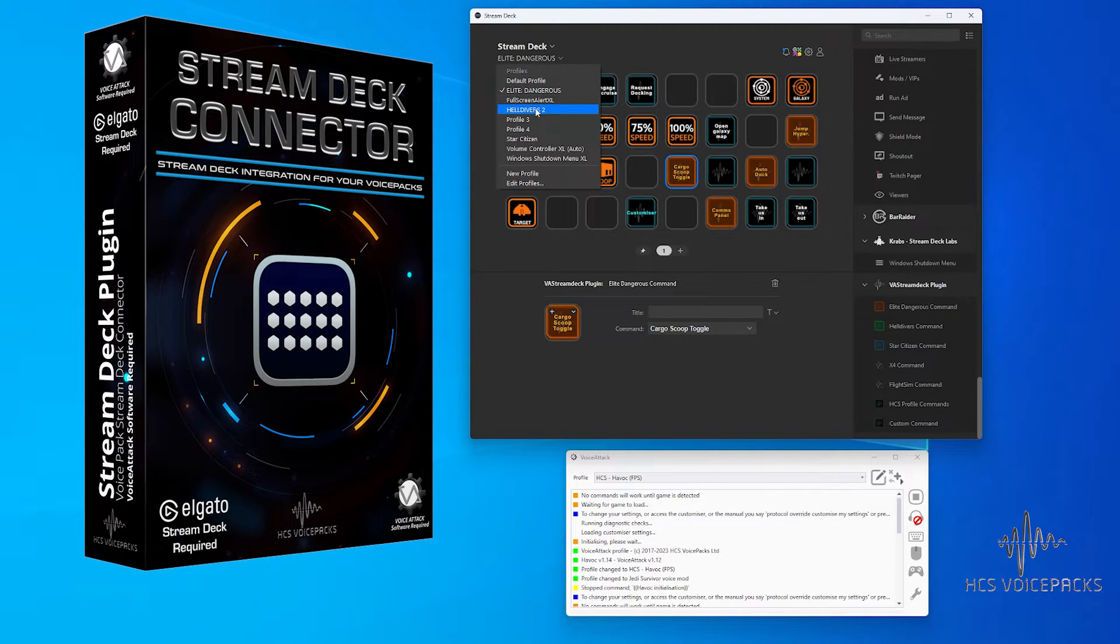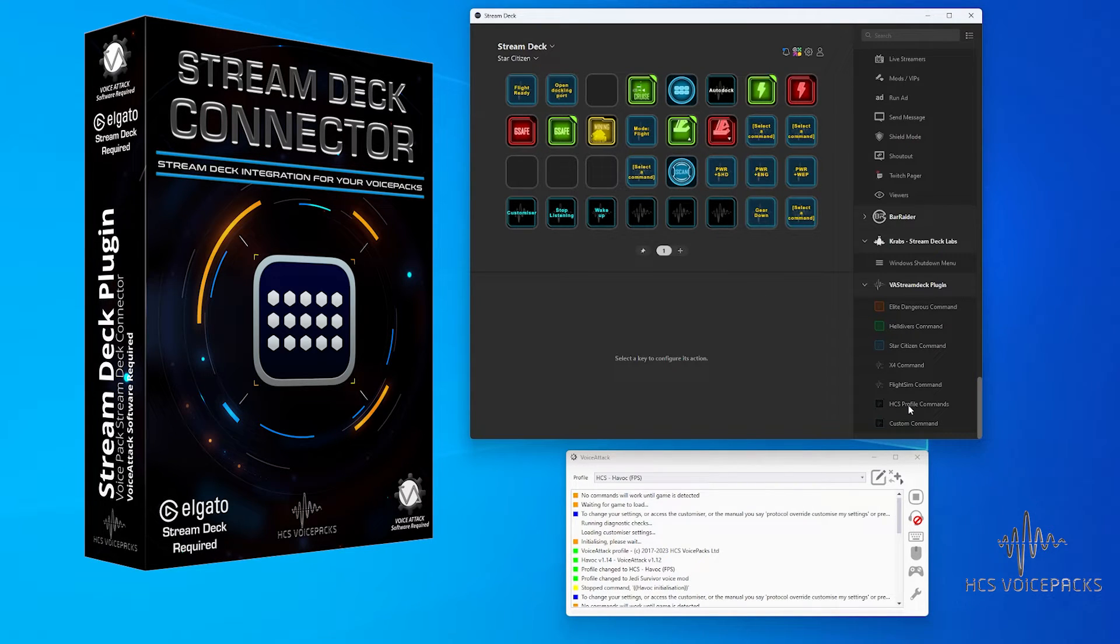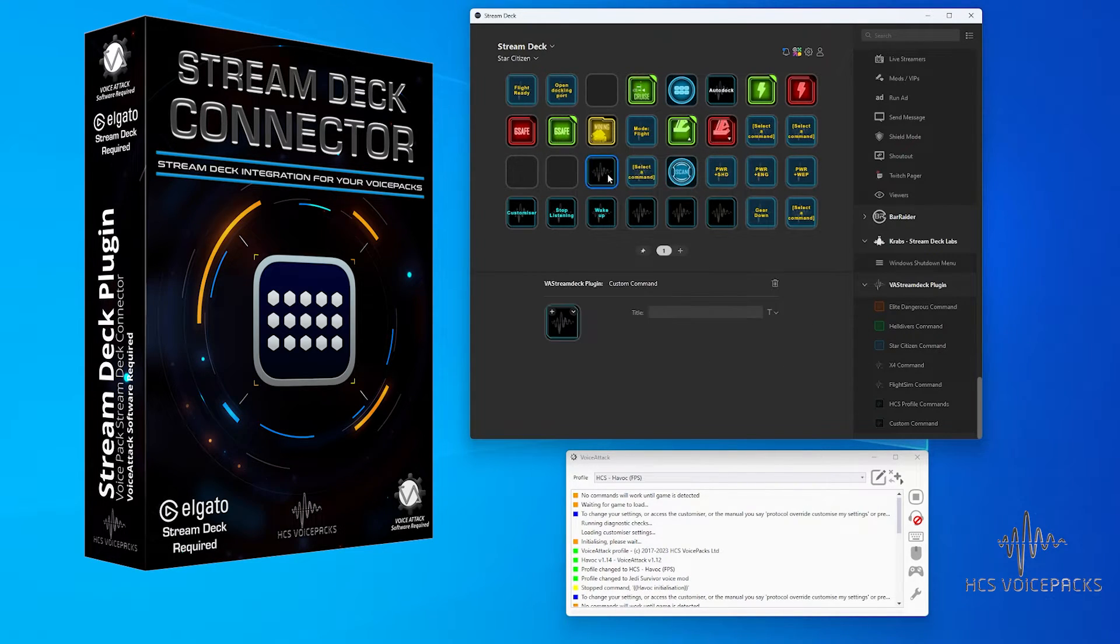So that's any Voice Attack command made into a Stream Deck button, which is very cool.